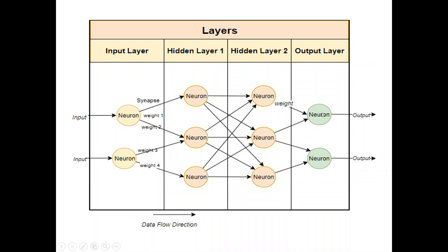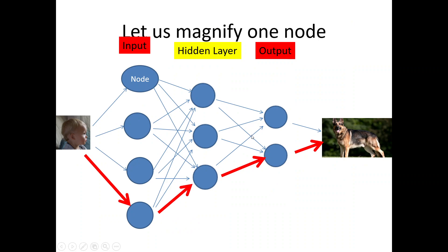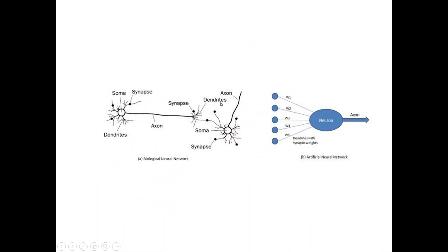This is an input and this is an output. Now, let us try to magnify one of the nodes. Say for example, we magnify one of the nodes and we try to see what is happening inside the node.